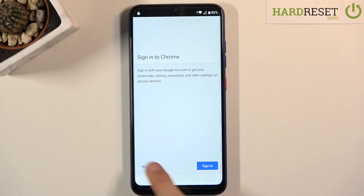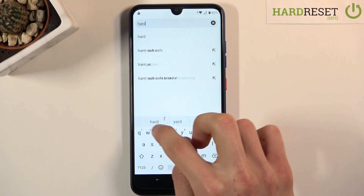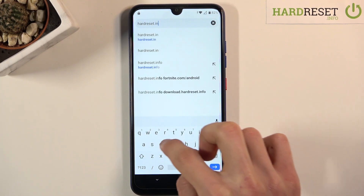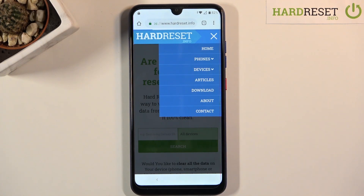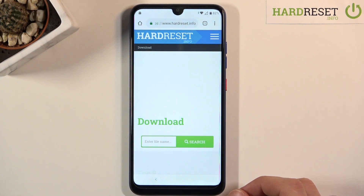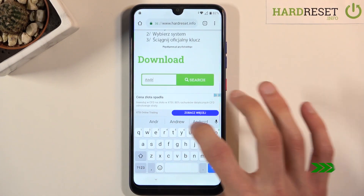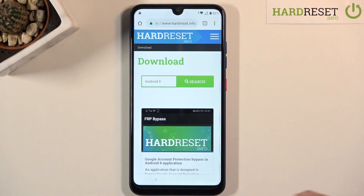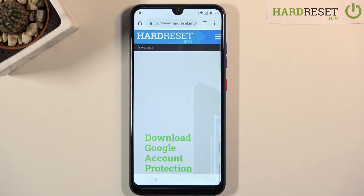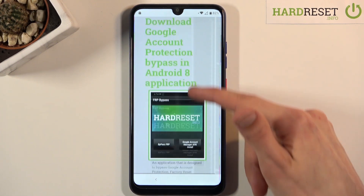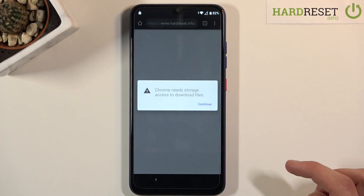Tap on Accept and Continue, then No Thanks. Tap on the search bar and go to hard-reset.info. Tap on the three bars and go to the Download section. In the download search bar, type in Android 8. Scroll down and tap on the Download button. Scroll down again and you'll have the download link right here. Hold it and choose to open in an incognito tab.